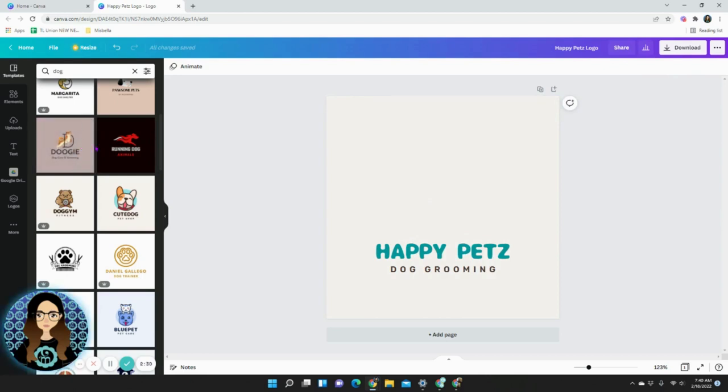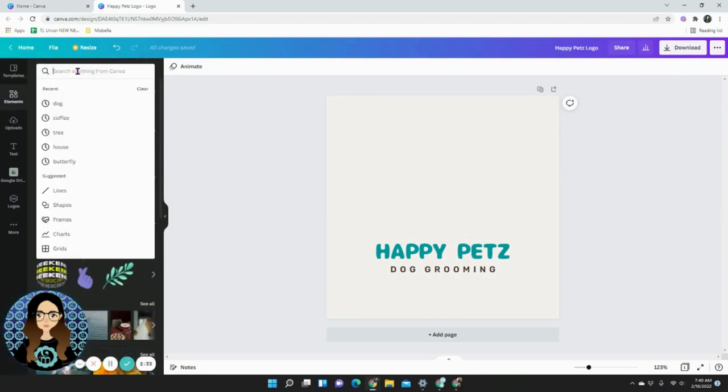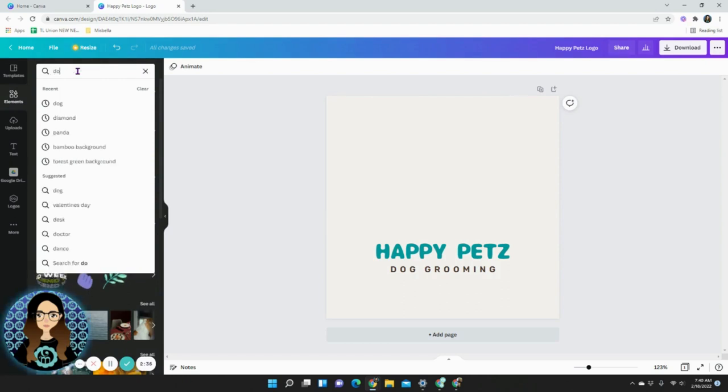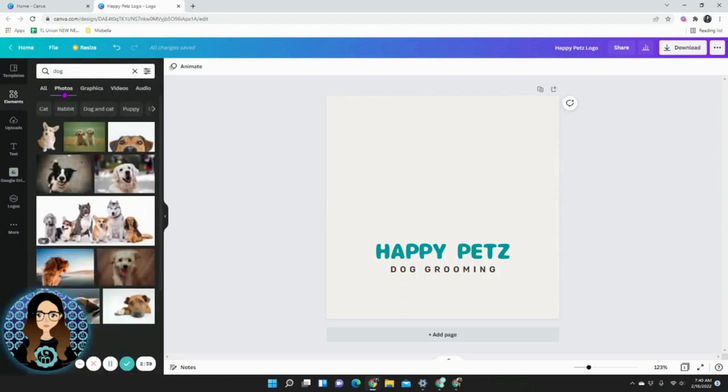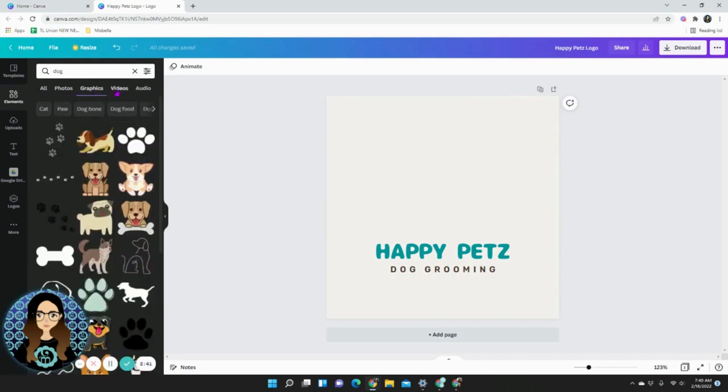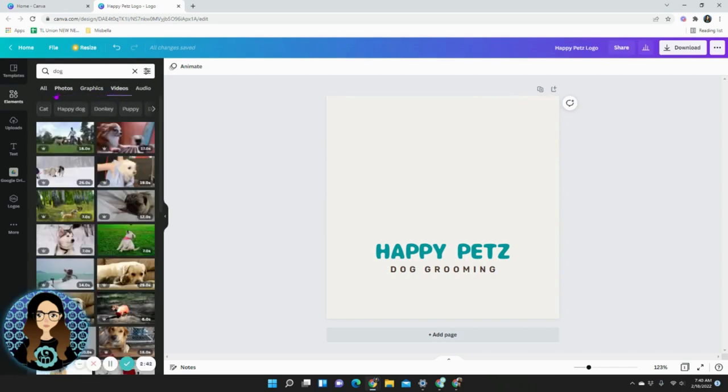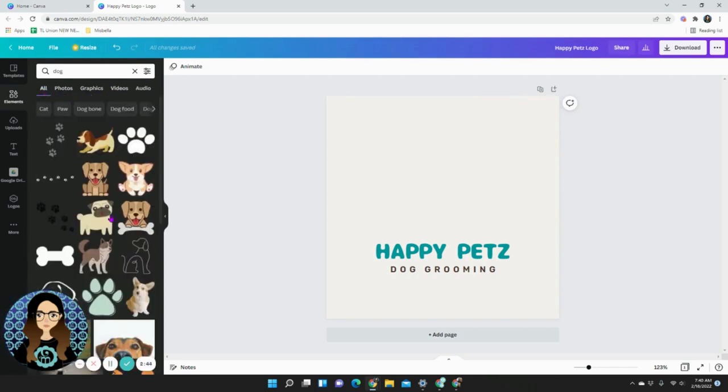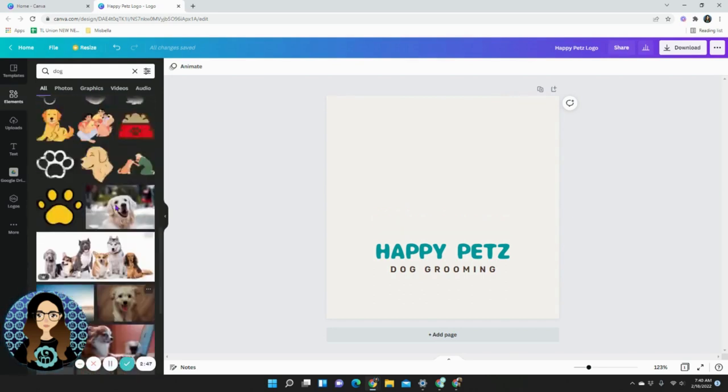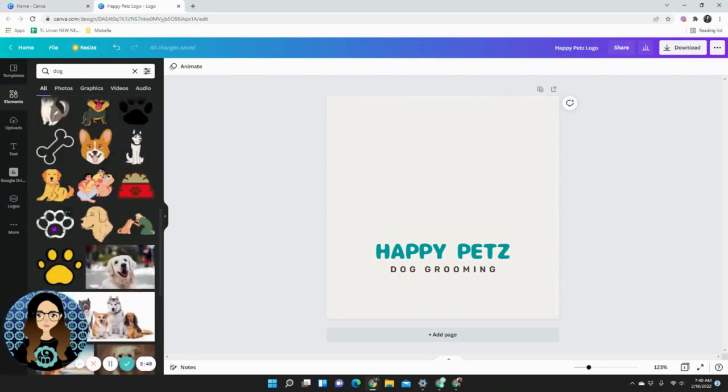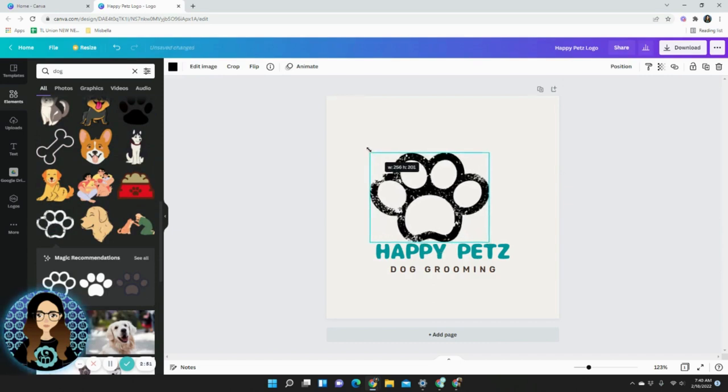Now without a dog what you're going to do is go into elements and search for anything that you want to use. You can search for dog or puppy and it shows photos, graphics, and even videos if you like. I'm just going to search for something that's simple and easy to use. This one right here looks fun and it's free.